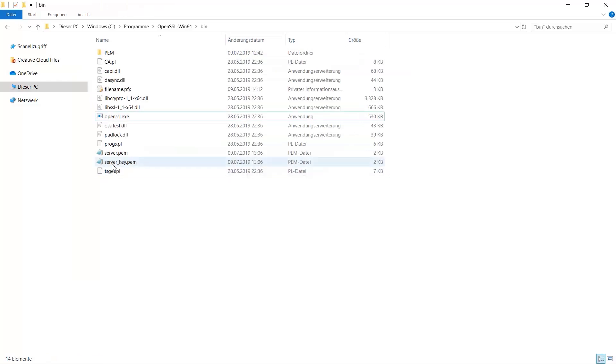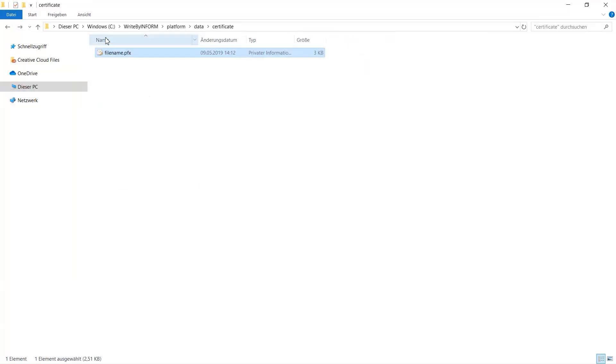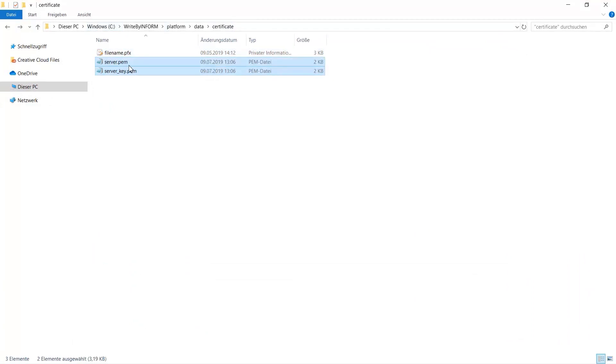Now go back to the bin folder. There you should find the two PEM files. You need to copy them into the certificate folder.